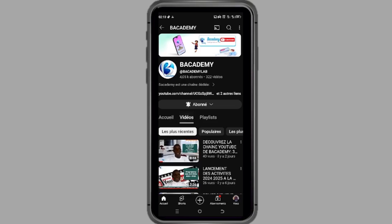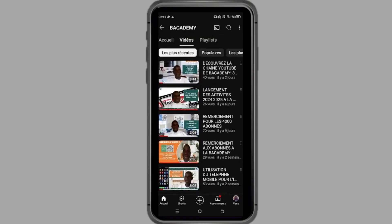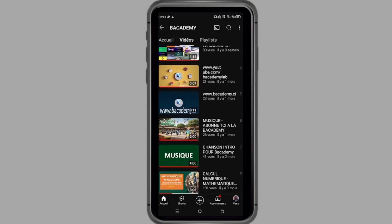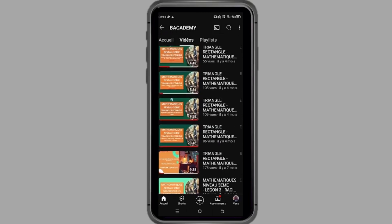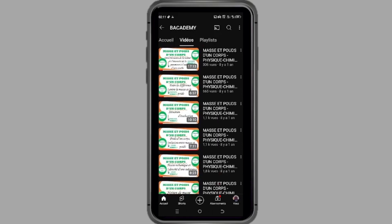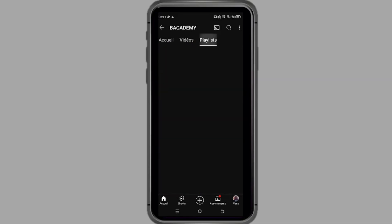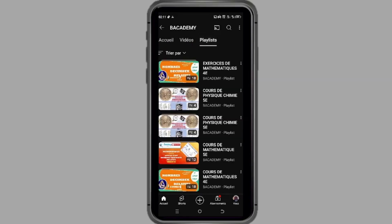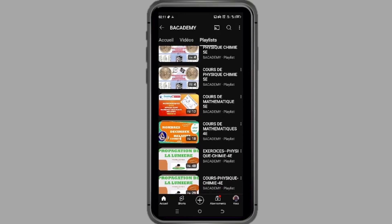Dans l'onglet vidéo pour parcourir toutes nos créations. Et dans l'onglet playlist pour découvrir des vidéos classées par niveau et par type d'activité.